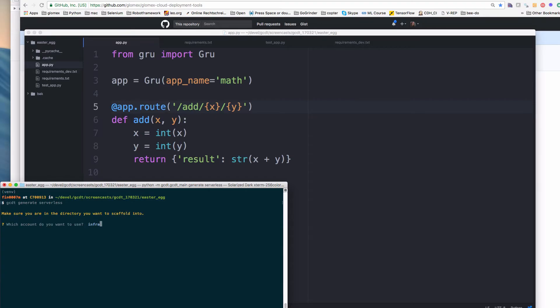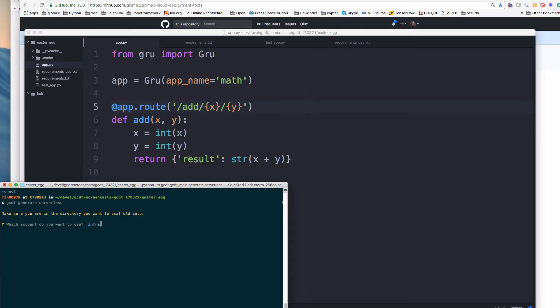So we go through a dialog where we get asked some questions regarding our service. And I used the scaffolding before, so gcdt remembers my last entered values. And since I'm going to use this account often, this is helpful for me. So I'm still using the infra account for deployment. So here it asks me which environments I want to deploy to, and I use dev, and just for kicks, I use another environment.